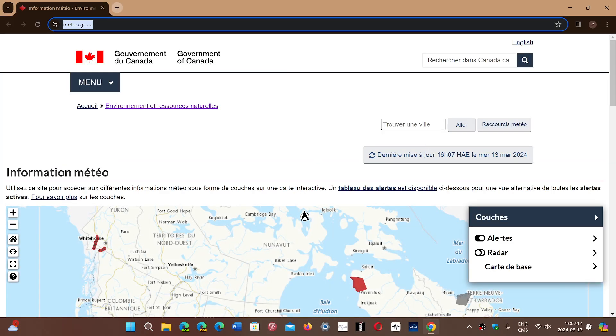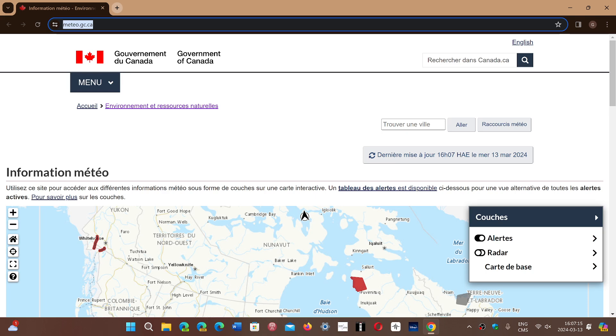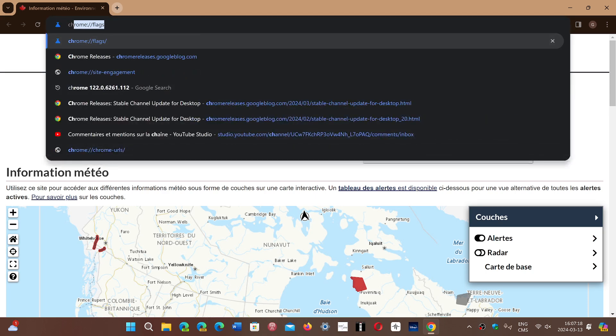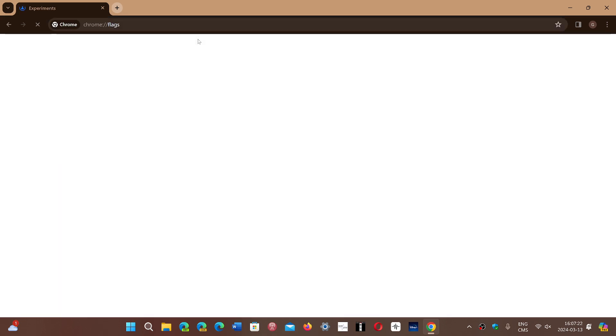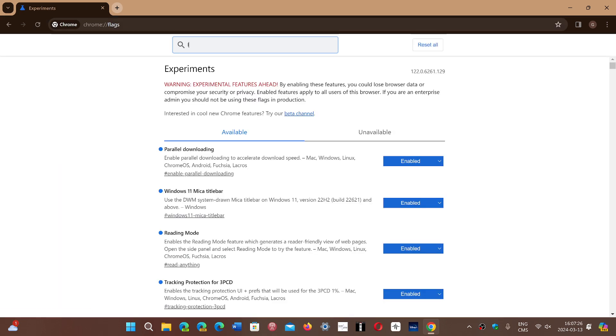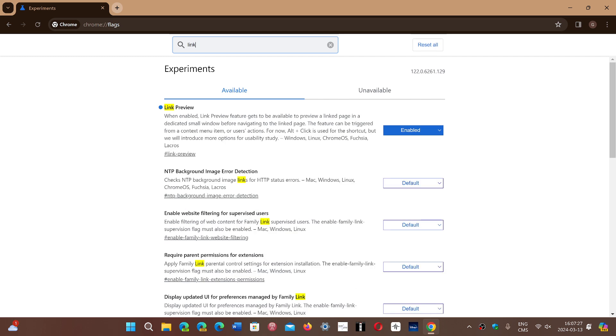So if you go into your address bar and you go into the flags, Chrome flags, you will of course search for something called link preview.